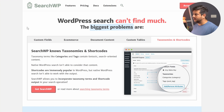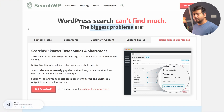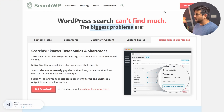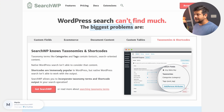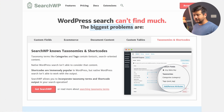I already have the plugin downloaded and installed. If you decide to purchase it, go into your account after payment, download the plugin file, and get your license key. Once you've done that, you can follow along with the tutorial I'm starting right now.